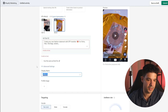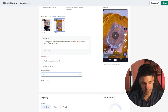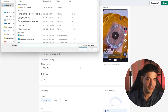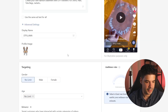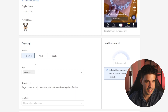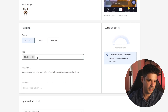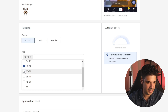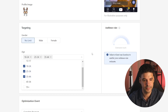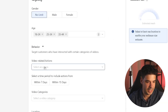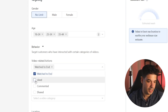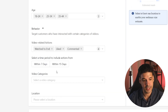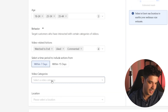Now for the targeting: I'm going to target both male and female, ages 18 to 44. For behavior, we're going to select video-related actions — watch to end, like, comment, and share — everything within the last seven days. The video category is going to be Do It Yourself and Handicrafts, and also Smart. This is very limiting on the types of options you have; if you want more control, you have to do it with the TikTok Ads Manager, which I'll explain in a bit.